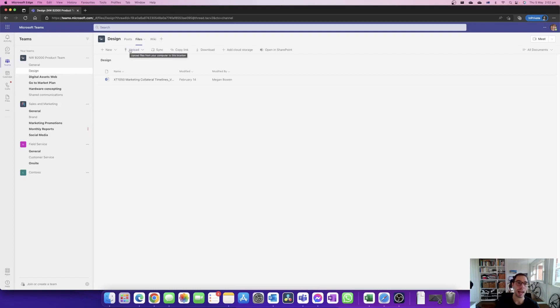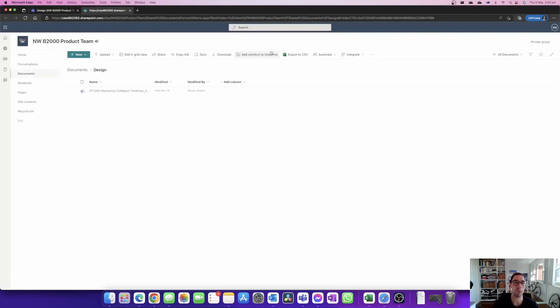If we go to the right hand side in the menu here with new, upload, and sync, the last option there is open in SharePoint. If we select open in SharePoint this is going to take us to essentially the back end of what powers Teams, which is Microsoft SharePoint or cloud storage for your team.